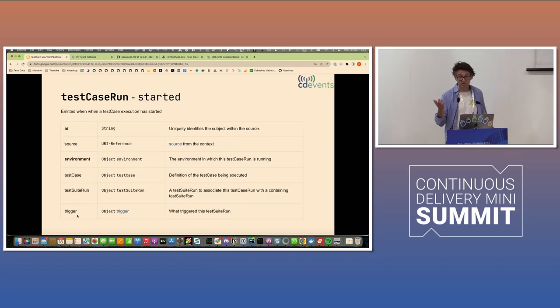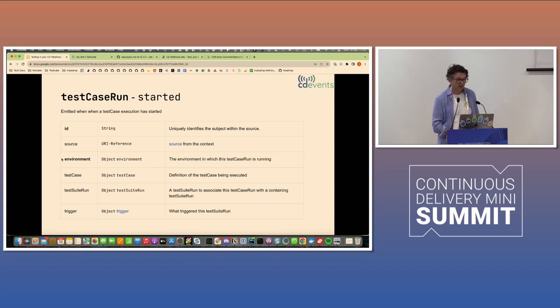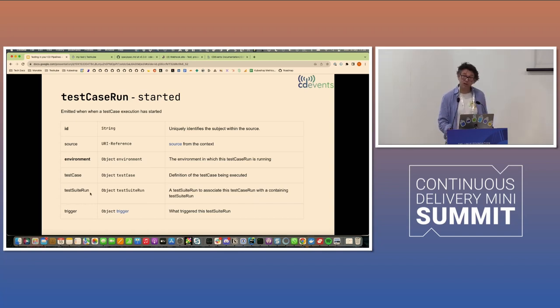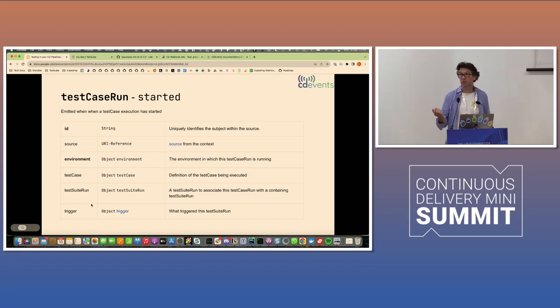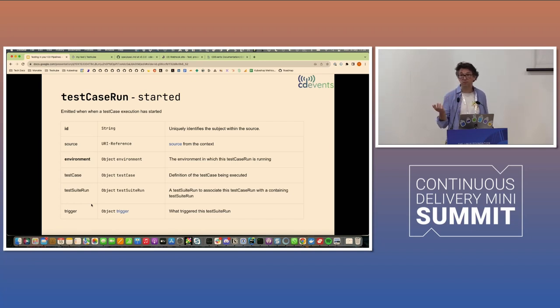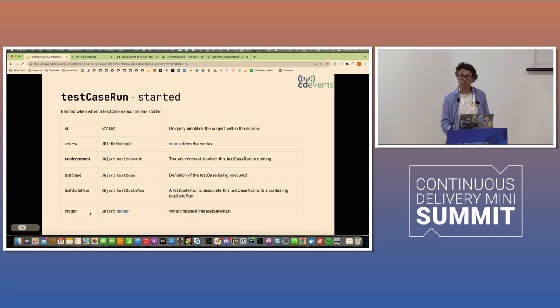Test case run started. Not surprisingly, it's emitted when the actual test case starts. Once again, you'll have to know which environment it's running in, which test case it's related to, which test suite run it might be related to, and what triggered it. And the queued event that I mentioned earlier is not mandatory. So many times you'll just get this event emitted from your system, and you probably won't get a queued event.